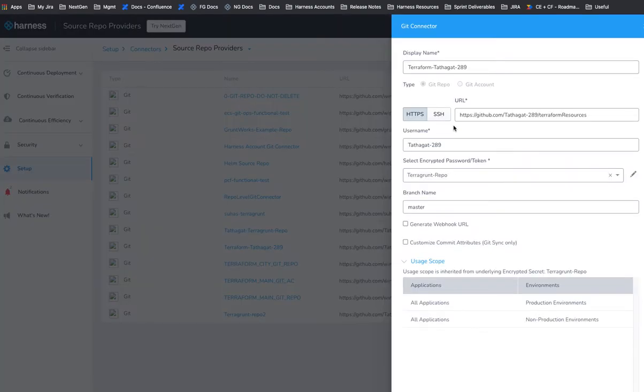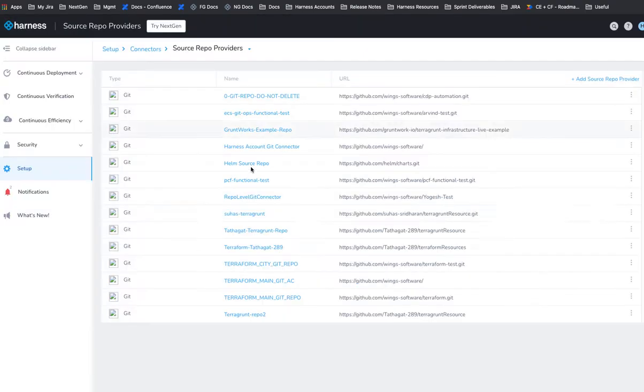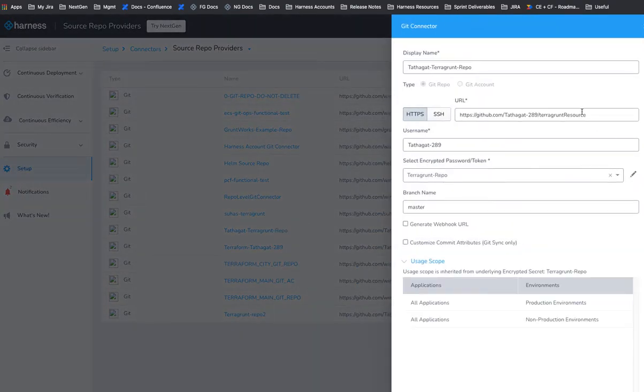And then you want to do a connection to your Terraform resources folder, or your Terragrunt. This is actually the Terraform. Let me close that. There's our Terragrunt repo. So that we can pull that file that references the Terraform one.